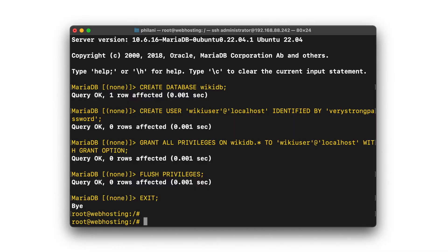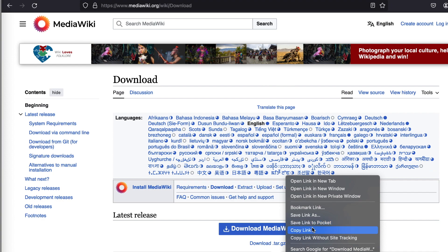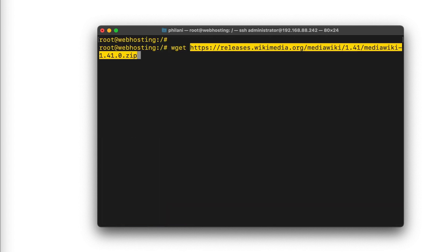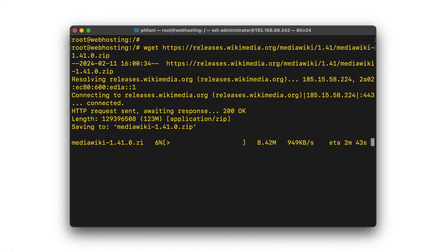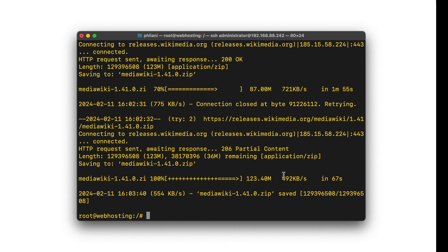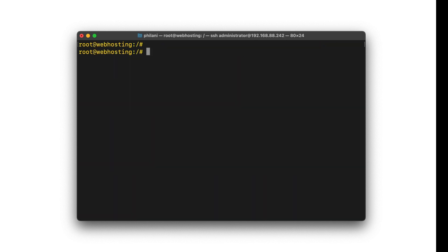I'm going to download the MediaWiki software from the official download page. Copy that link and run the wget command, pasting in the URL from the download link. It will then download a zip file containing the MediaWiki web application files. The download can take about five minutes or less. Once the download completes, I'm going to install unzip, the utility used to unzip that MediaWiki zip file.